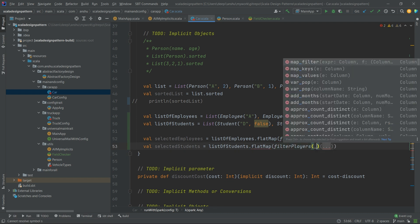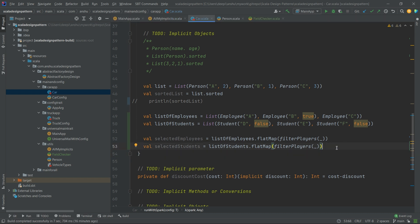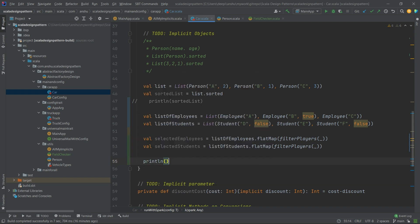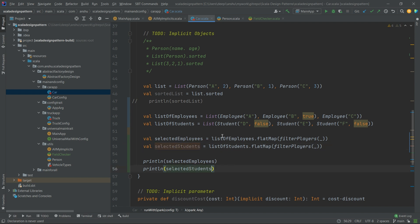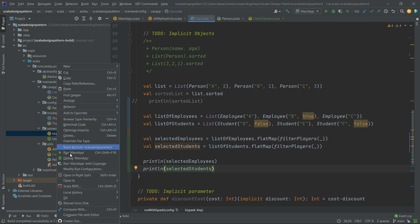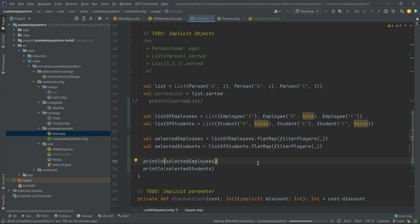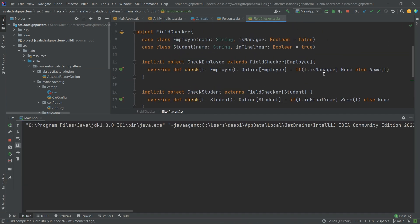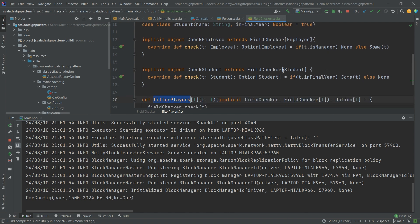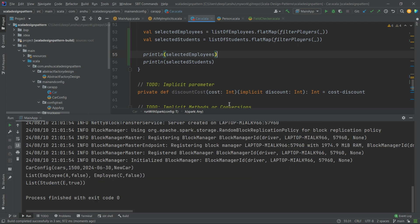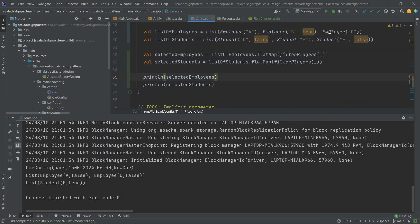Let's print both values and run the app to see whether we have achieved our goal. The FieldChecker check method will filter out all employees who are non-managers and all students who are in their final year. So we expect to see employees A and C — they are non-managers — and student E as the only final-year student. The rest are not in their final year.